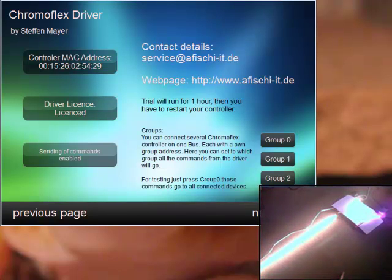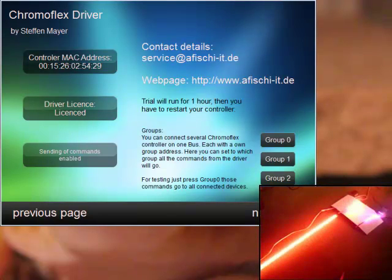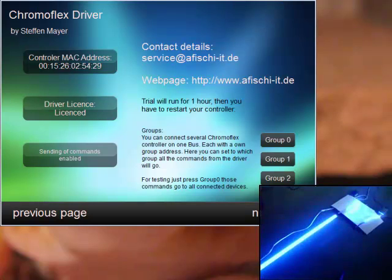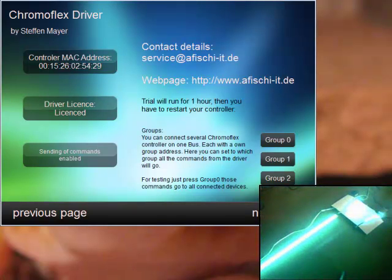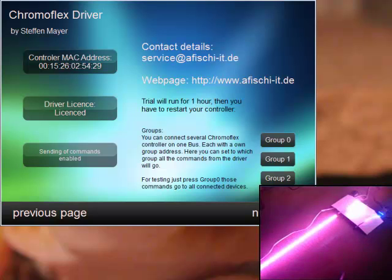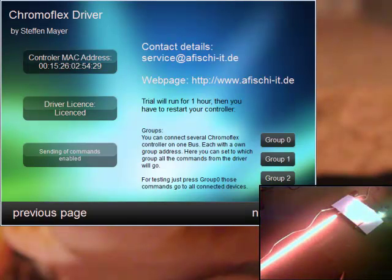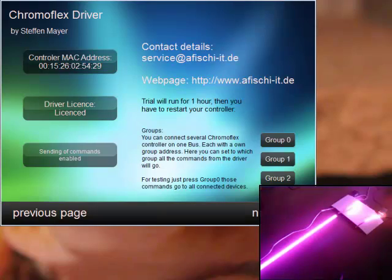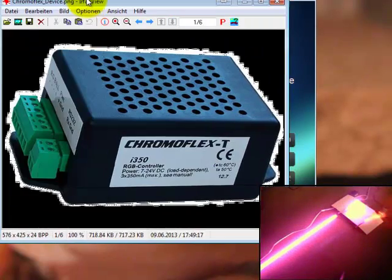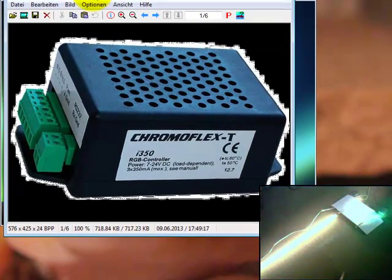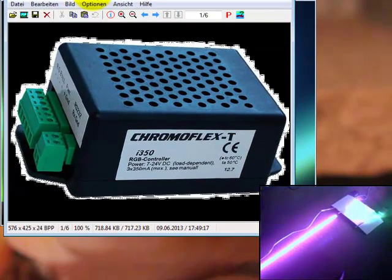As you can see on the webcam on the lower right side, these are the two devices running at the moment. The small black boxes on the left and right are the controllers and I have connected a few LED stripes here. The device itself looks like this.